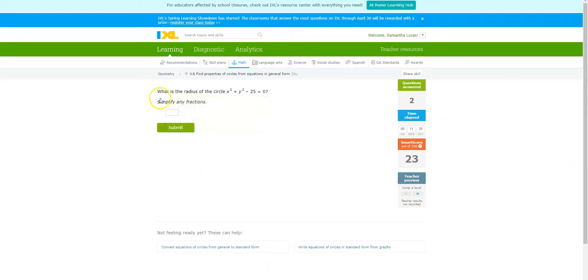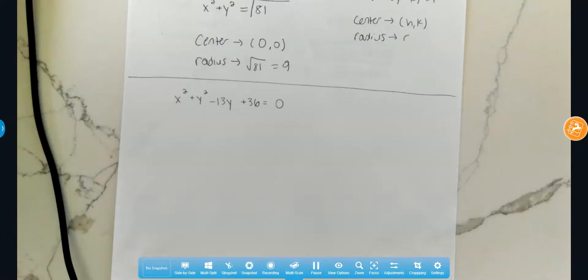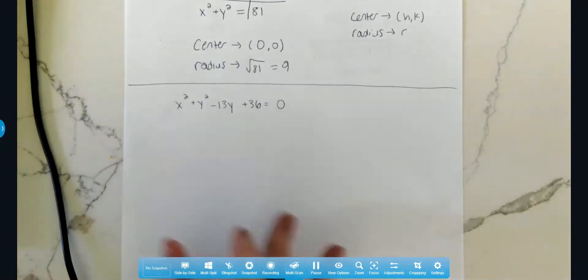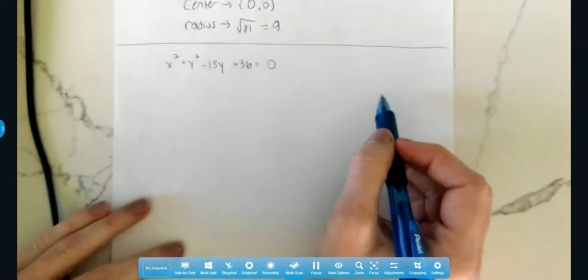I went ahead in IXL to get to a more difficult problem. We're trying to find the radius of the circle, but this time we actually do have a y term — this minus 13y. That means we're going to be completing the square for the y values of this equation. So I wrote the equation down, and we need to get it into standard form by completing the square.